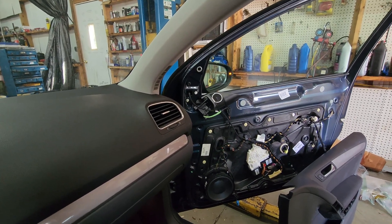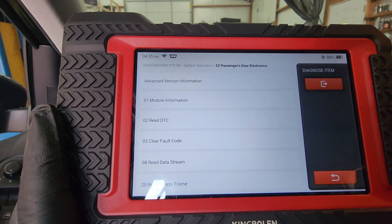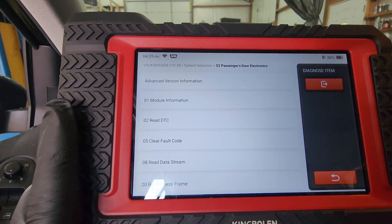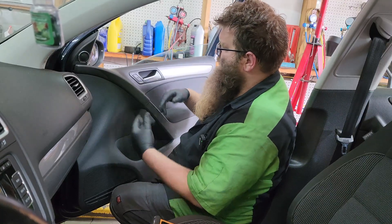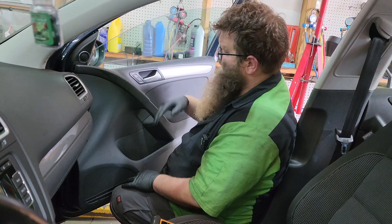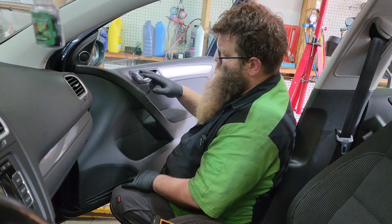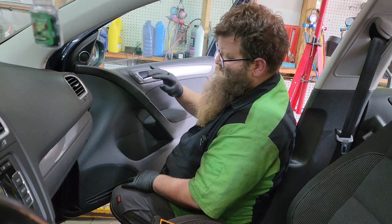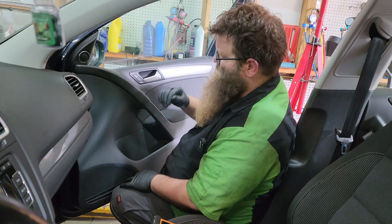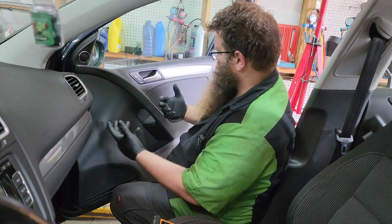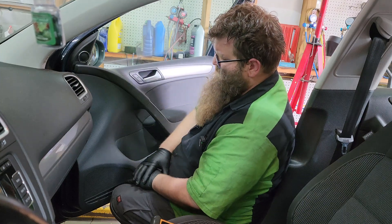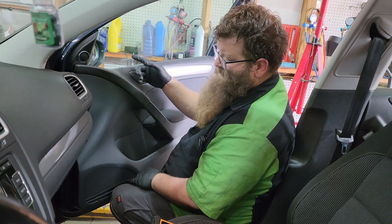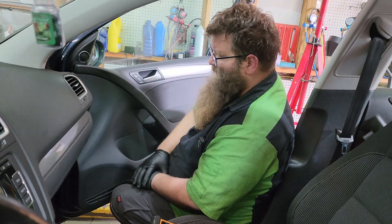Now our turn signal in the mirror is working. We were able to code the passenger door module with the King Bowen K7. We've got everything back together. Just to finish it up, you go through and check all your functions — the auto up and down works, the door locks work. The turn signal on the mirror functions also.